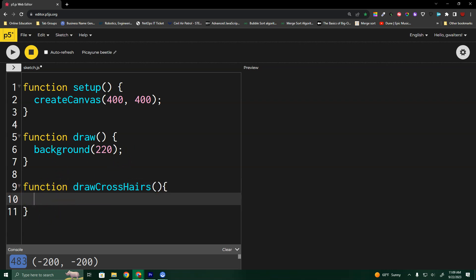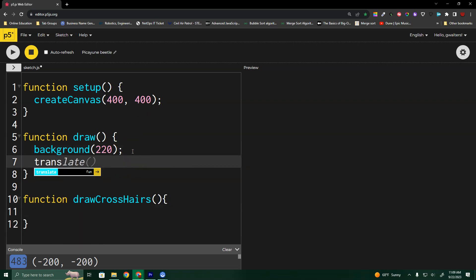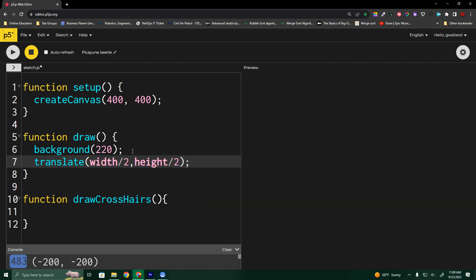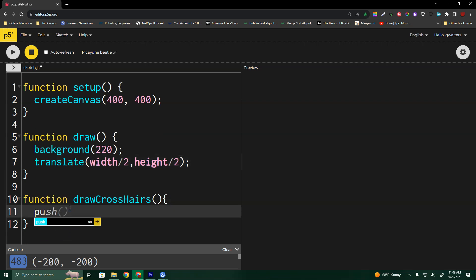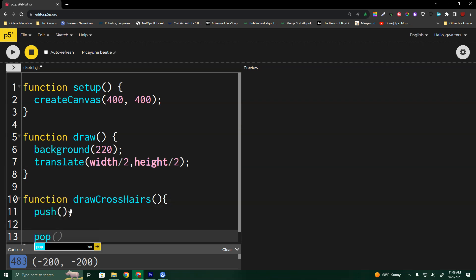I'm going to build a function called draw crosshairs. It's going to be based off of where my center point is on my mandala. In the draw function, we're going to translate at the very start — translate to width divided by 2 and height divided by 2 — so this will work with any canvas size. Then I'll start with push and pop so nothing messes it up.